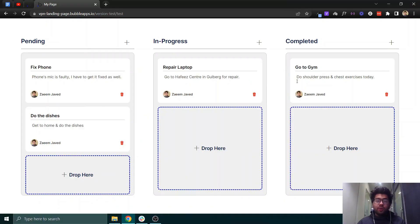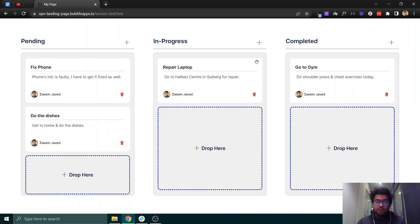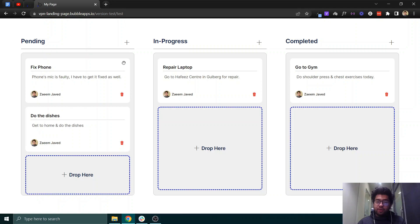In this video we will be showing you how you can use the drag and drop functionality of Bubble to drag elements around web pages. You could have a Kanban board like we showed you earlier — you can see that video for reference. This is an extension of that video, focusing specifically on the drag and drop tutorial.